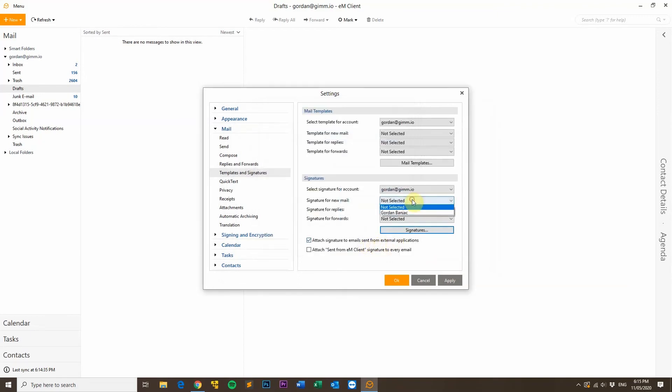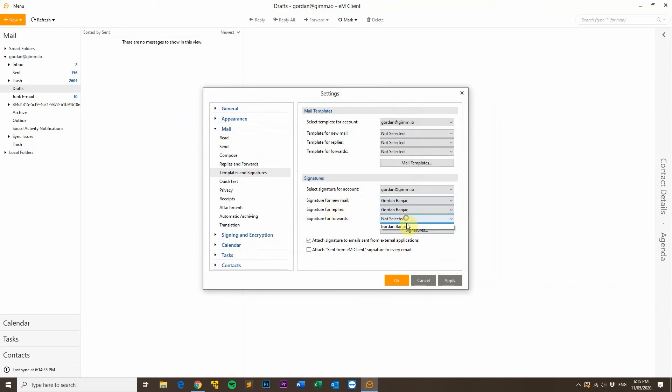Now, simply select your new email signature for new emails, and also replies and forwards if you want as well. Once you've done that, click Apply, and then click OK.